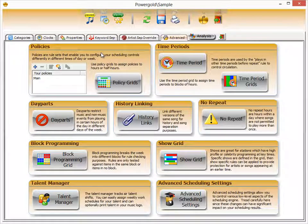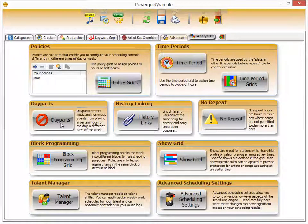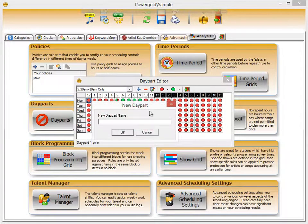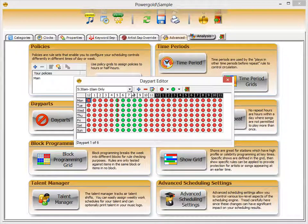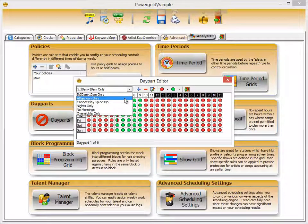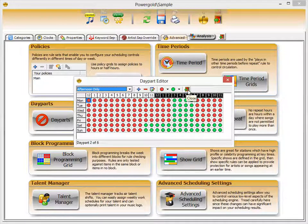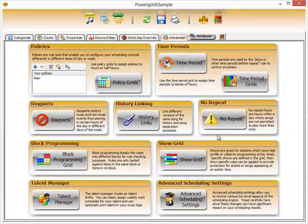The Advanced tab is a collection of other settings you can reach quickly. Day parts let you add as many day parts as you like and set restrictions. For example, an afternoon only day part uses red circles to indicate hours where the assigned song cannot play, and green circles for the hours it can. You can create as many day parts as you want and assign them to as many songs as you like.